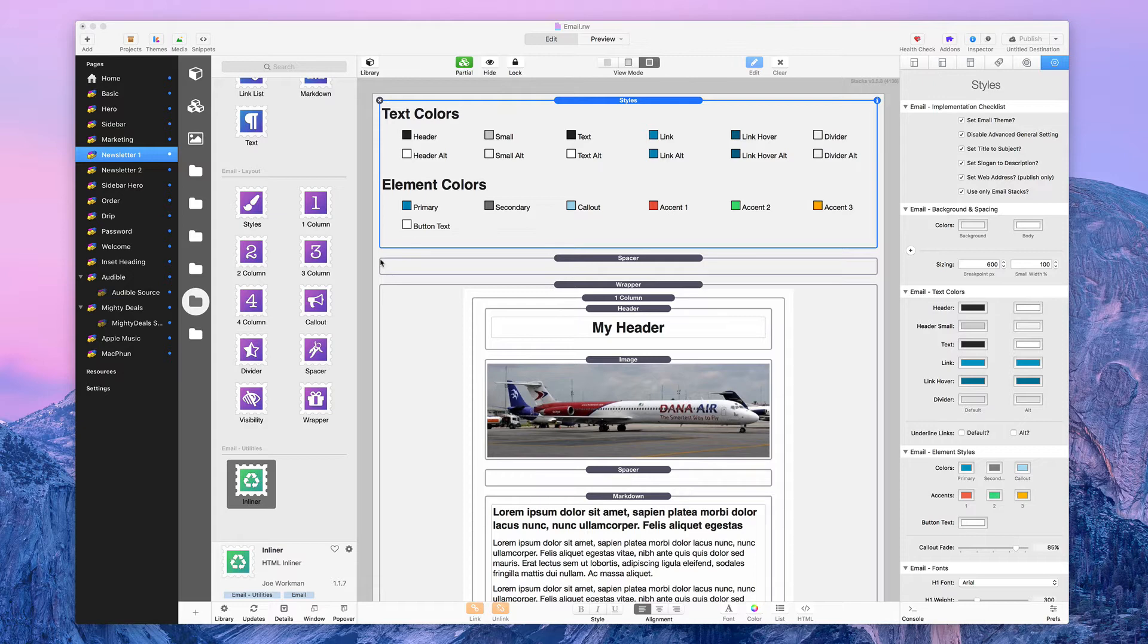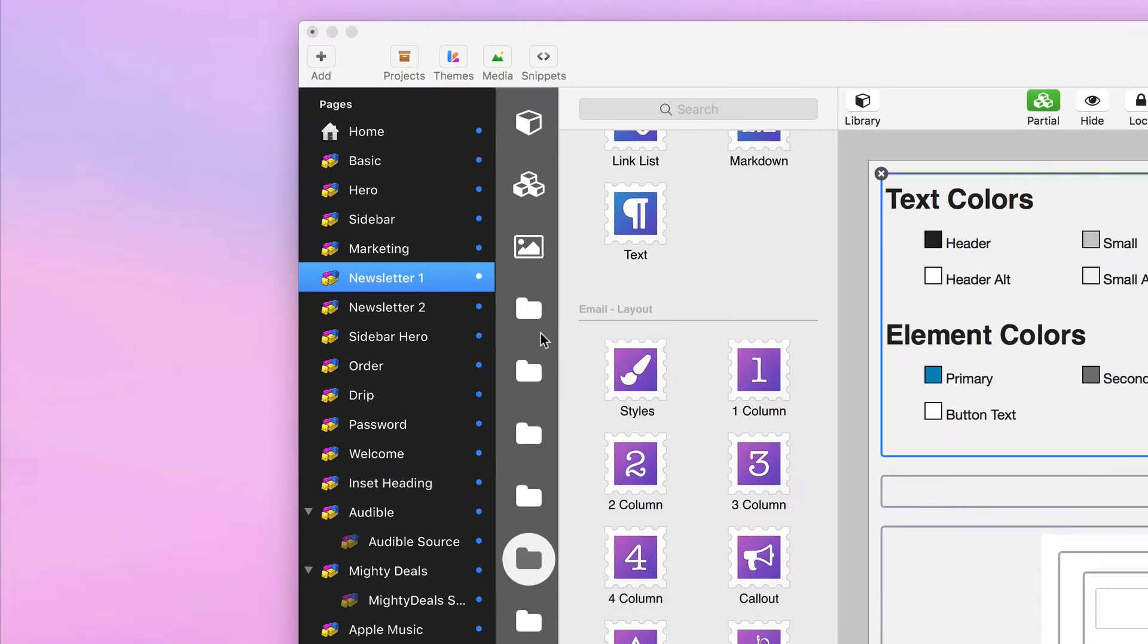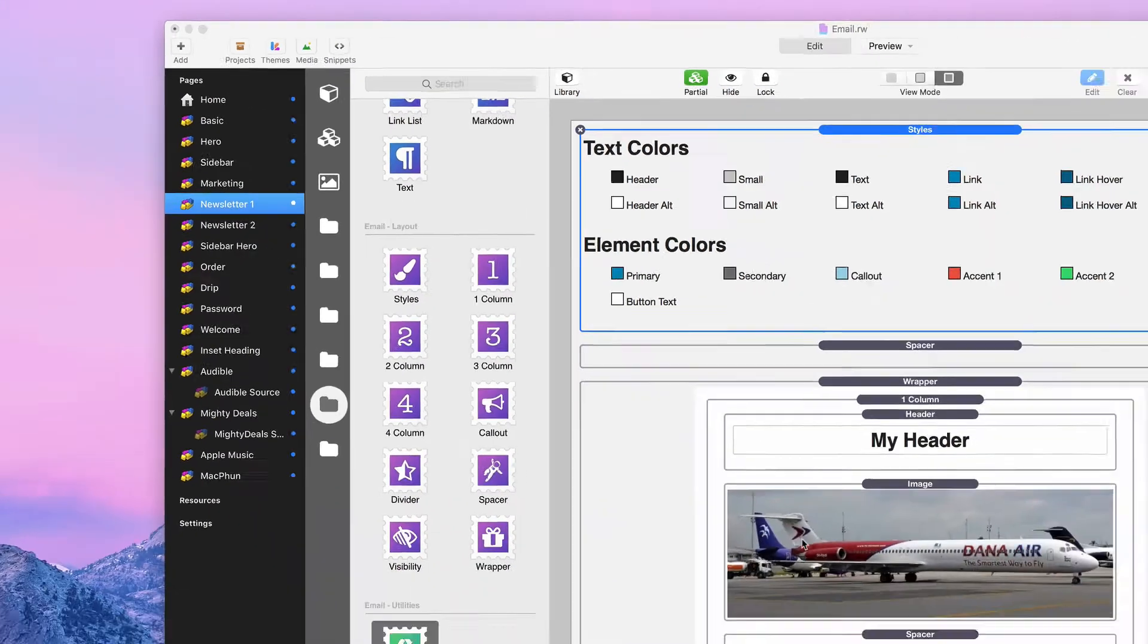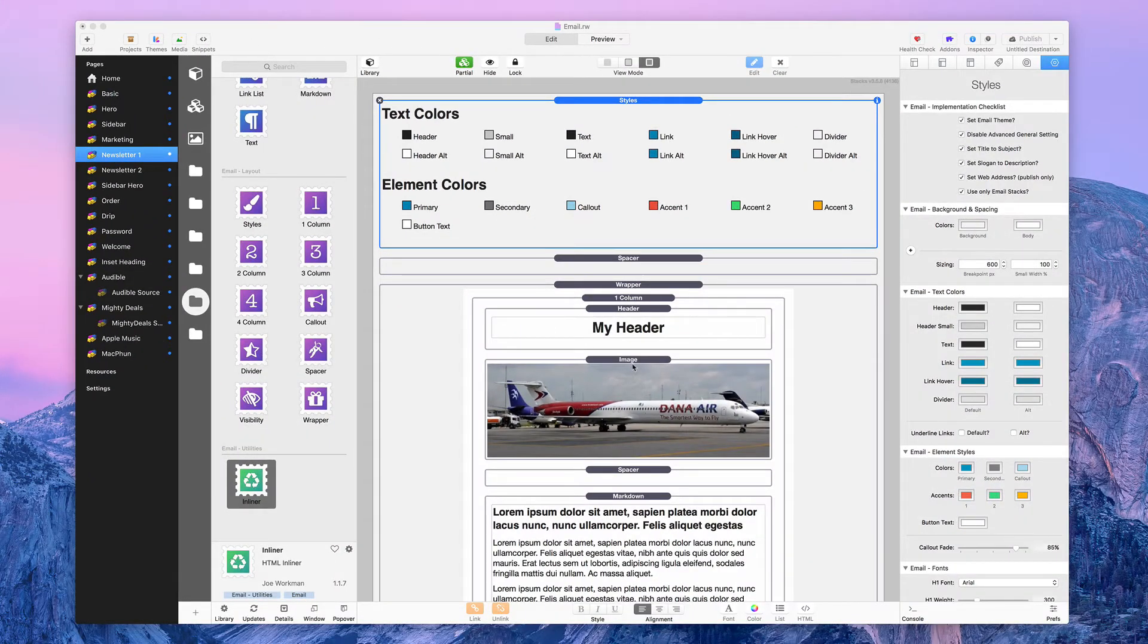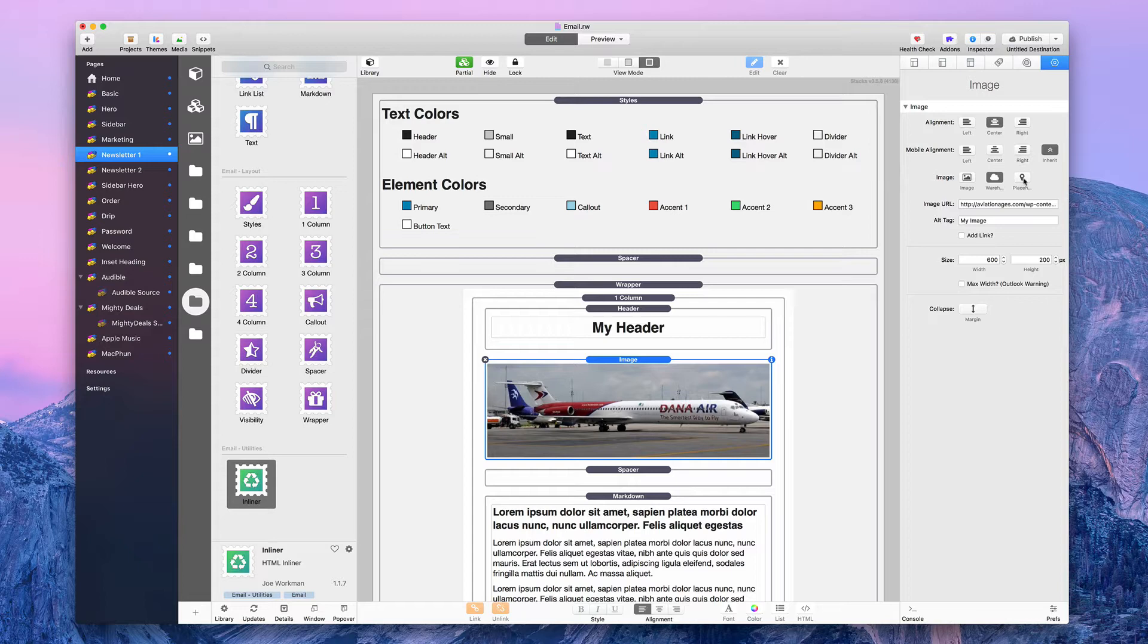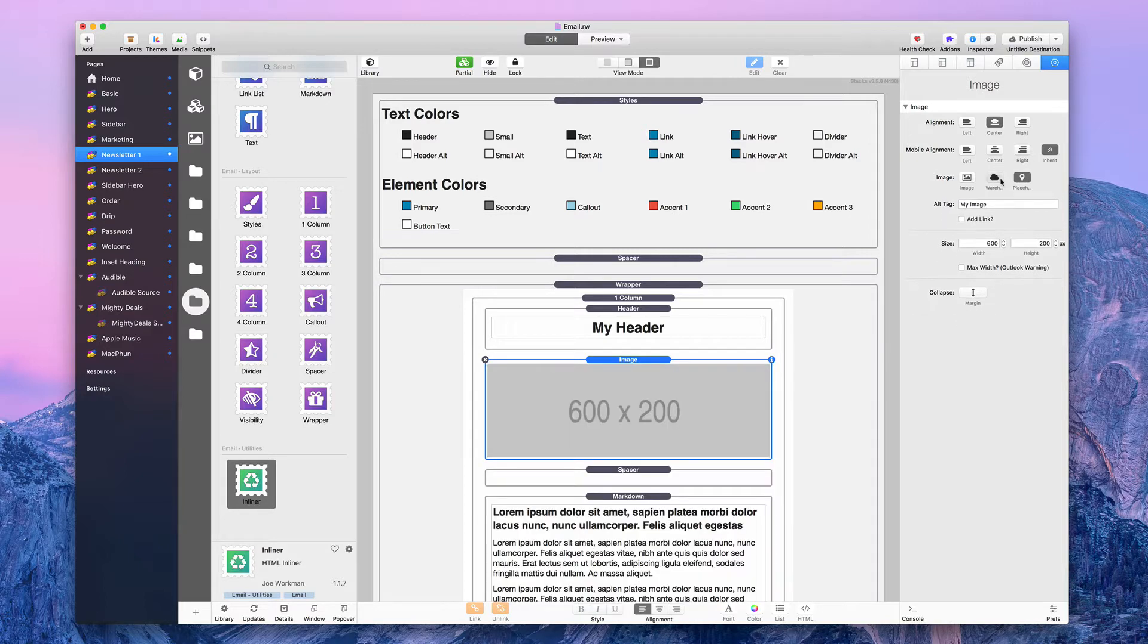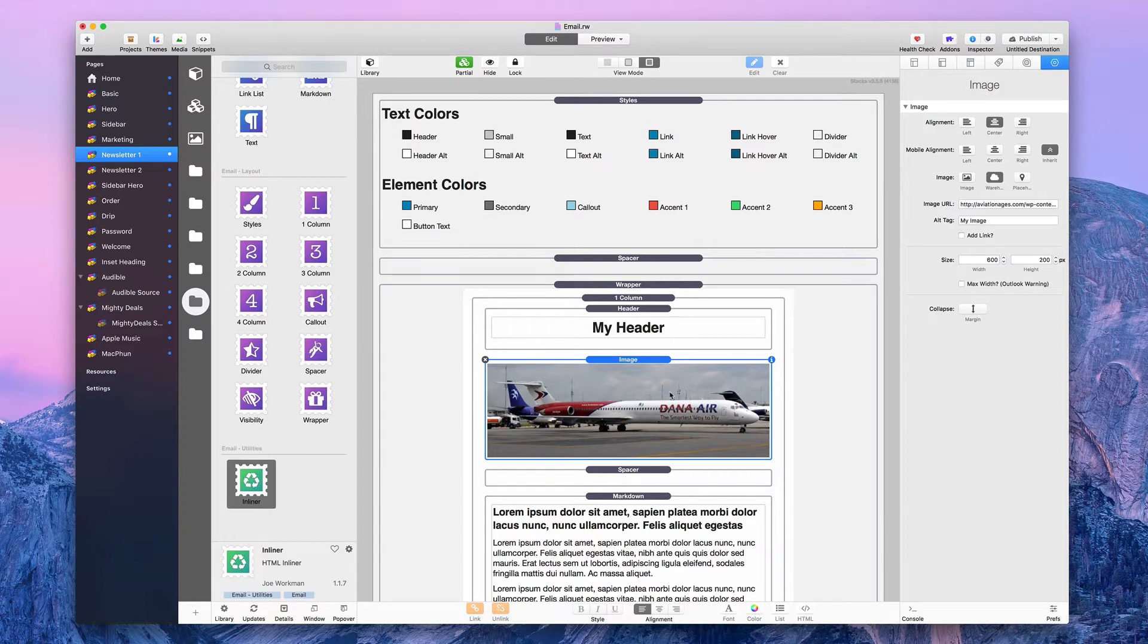Once you make your email, and I'm not going to go through how to make an email today, we have many other videos on how to do that, I'm just going to show you how to get the code from it. I decided to use the Newsletter 1 template. The only thing different I added from the template is I changed this to a warehouse image from the placeholder image, added a link to an image of an airplane, and this can be an airline newsletter.